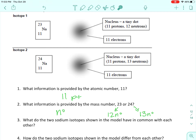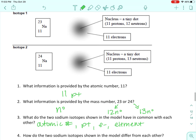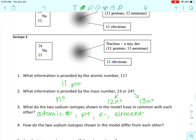What do the two sodium isotopes shown in the model have in common with each other? The atomic number is the same, the protons are the same, the electrons are the same, and they're both sodium — they're both the same element. So that's atomic number, protons, electrons, and the element name.